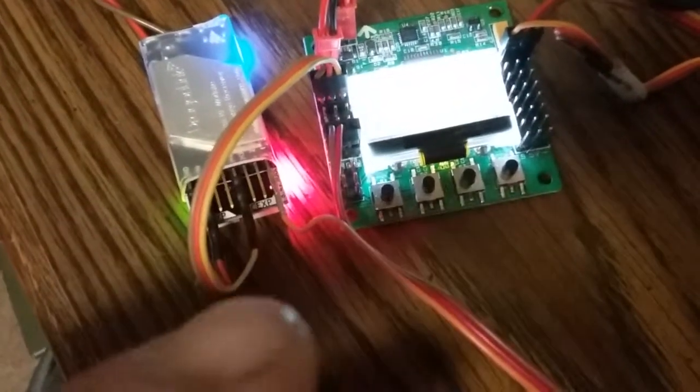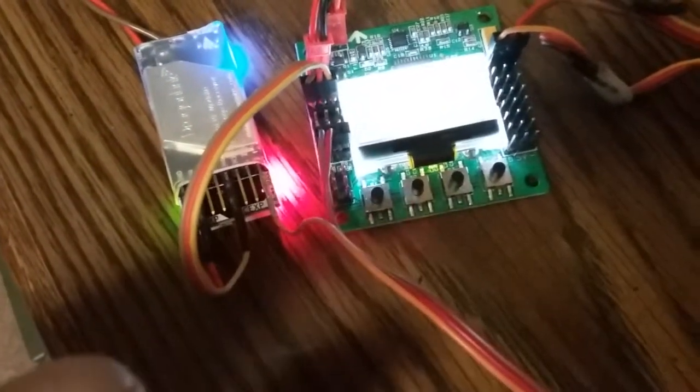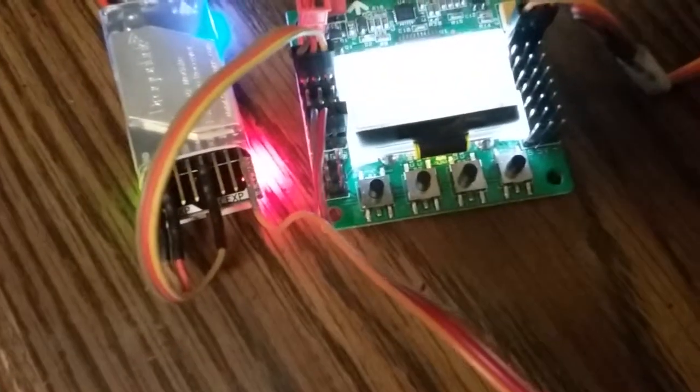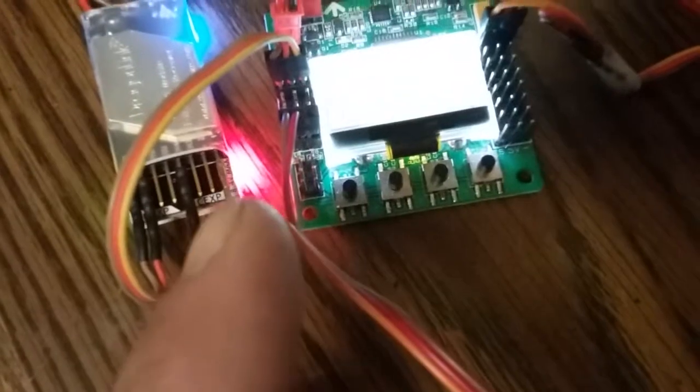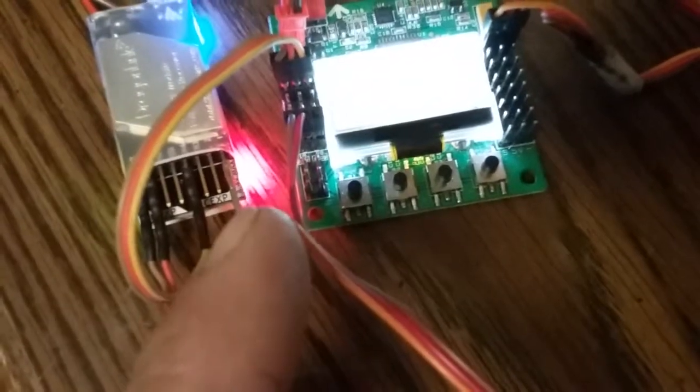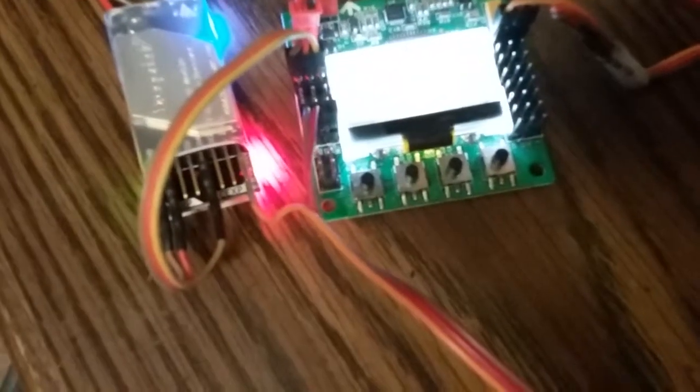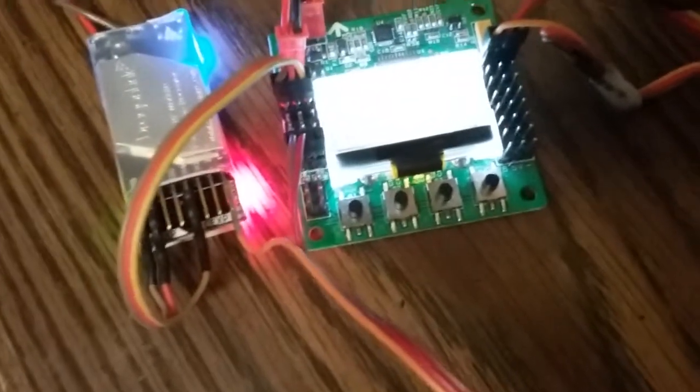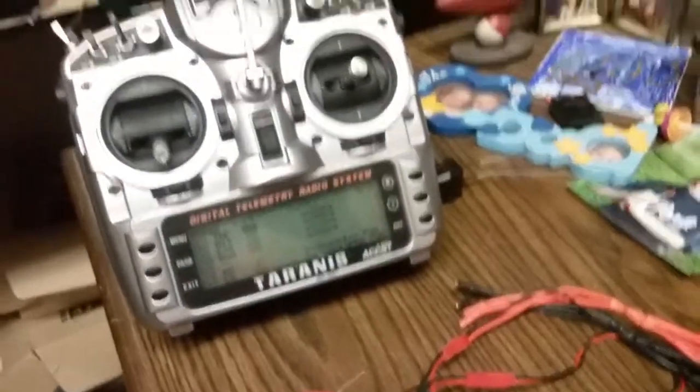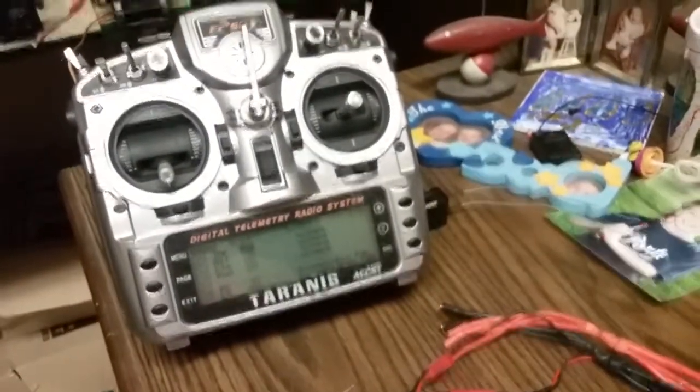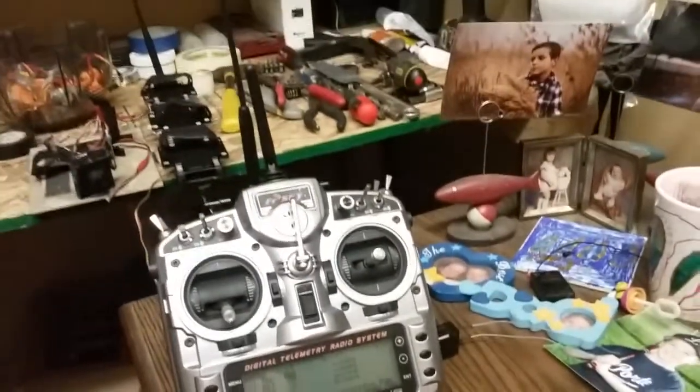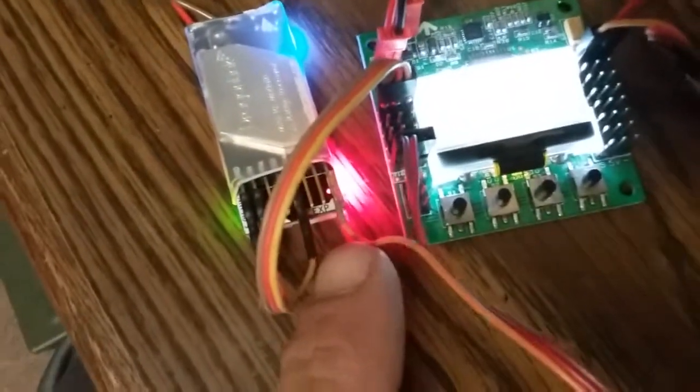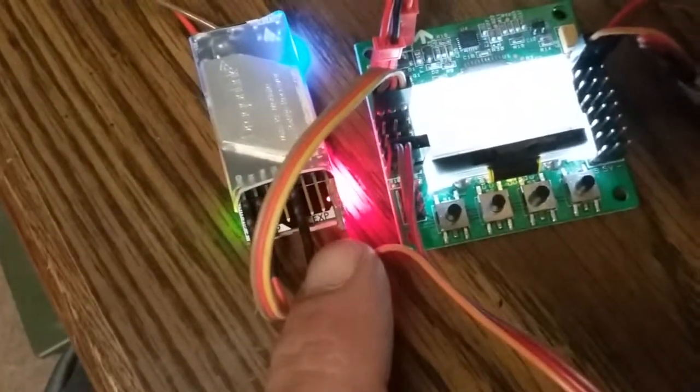So again, I've gone ahead and programmed the first pin to channel six. That way on my Dragon or Taranis, channel six will be programmed to pin one, so I can move my servo.